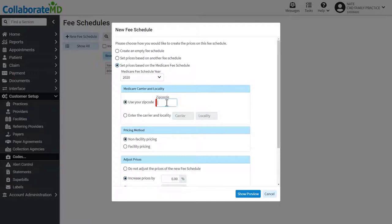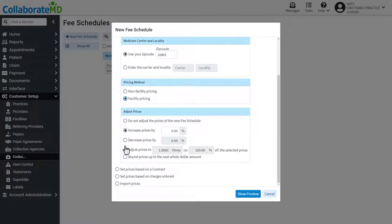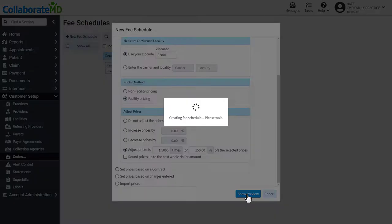I'll enter my zip code, set it to facility pricing, and adjust the prices by 150%. Click show preview to move on to the next step.